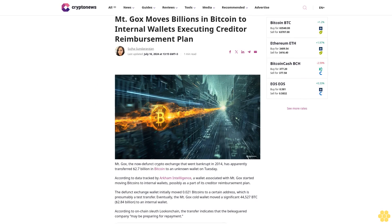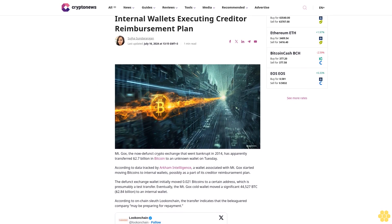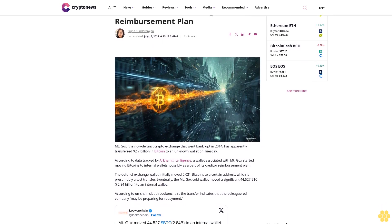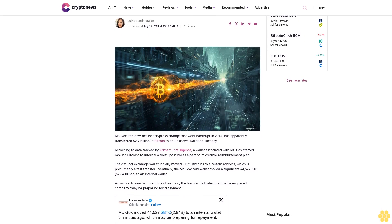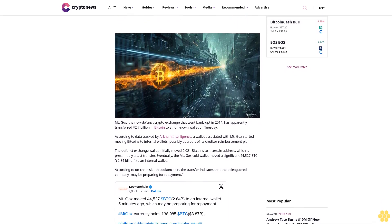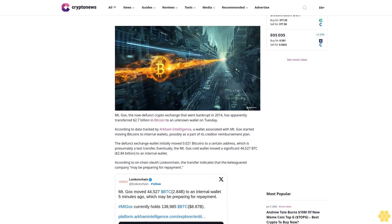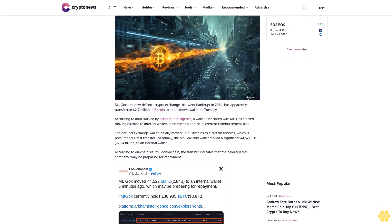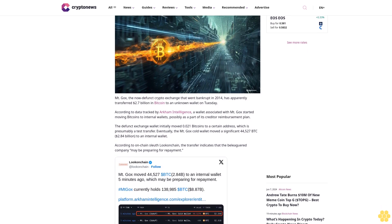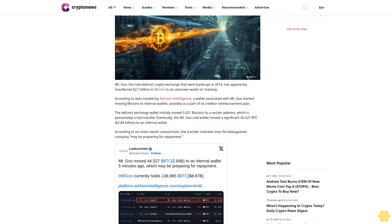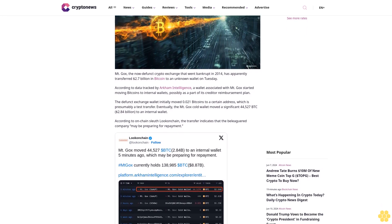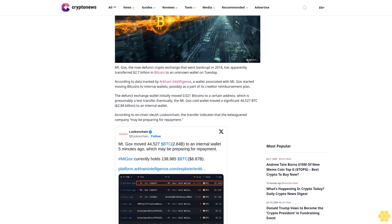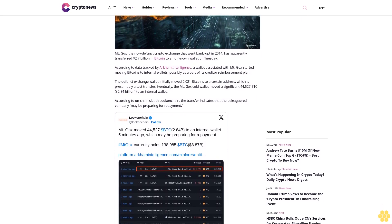Mt. Gox moves billions in Bitcoin to internal wallets, executing creditor reimbursement plan. Suja Sundararajan, last updated July 16, 2024. Mt. Gox, the now-defunct crypto exchange that went bankrupt in 2014, has apparently transferred $2.7 billion in Bitcoin to an unknown wallet on Tuesday. According to data tracked by Arkham Intelligence, a wallet associated with Mt. Gox started moving Bitcoins to internal wallets, possibly as part of its creditor reimbursement plan.